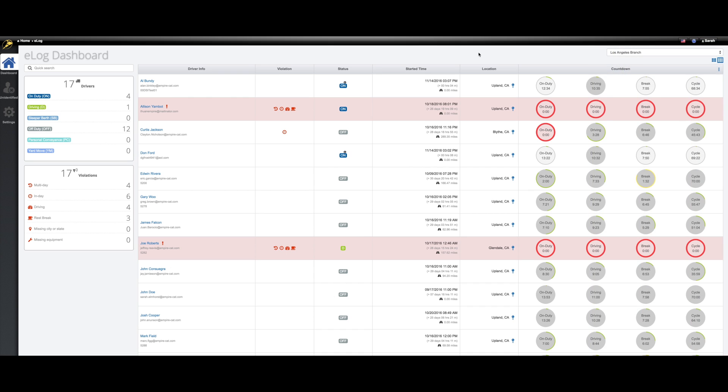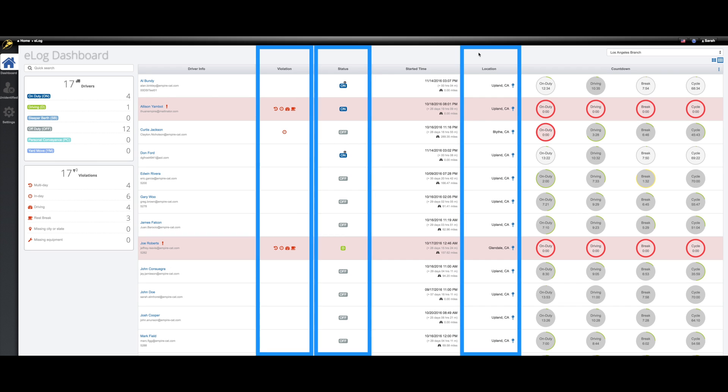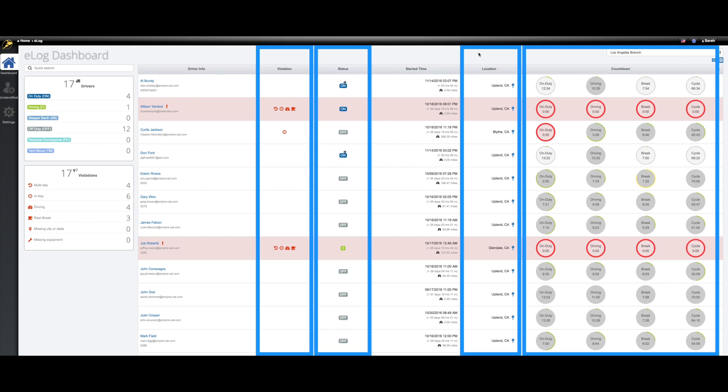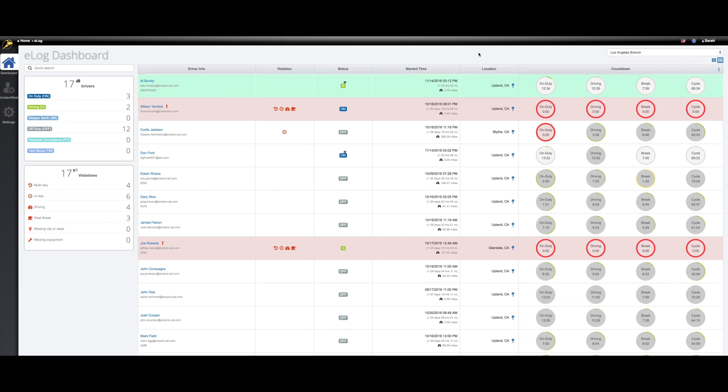We've also completely revamped the ELog section on the DSi mobile website. This includes a new look to the dashboard that will allow dispatchers and managers to easily get an overview at a glance. The dashboard will display any violations, driving statuses, current locations, along with some color-coded counters, all of which will be updated in real time.